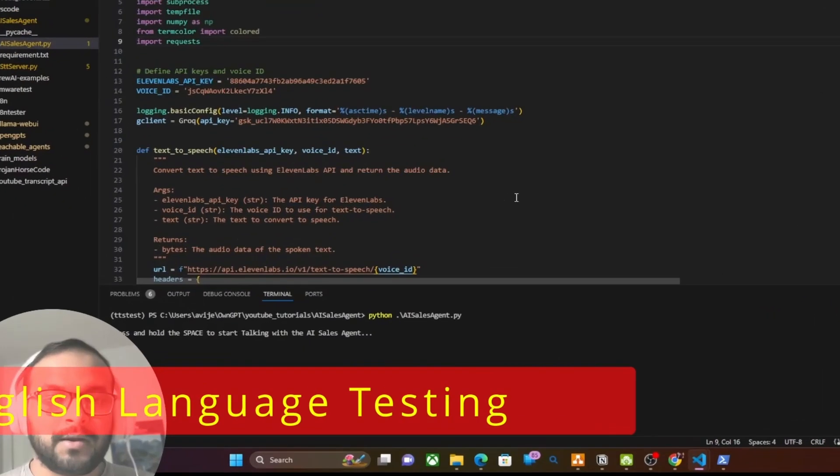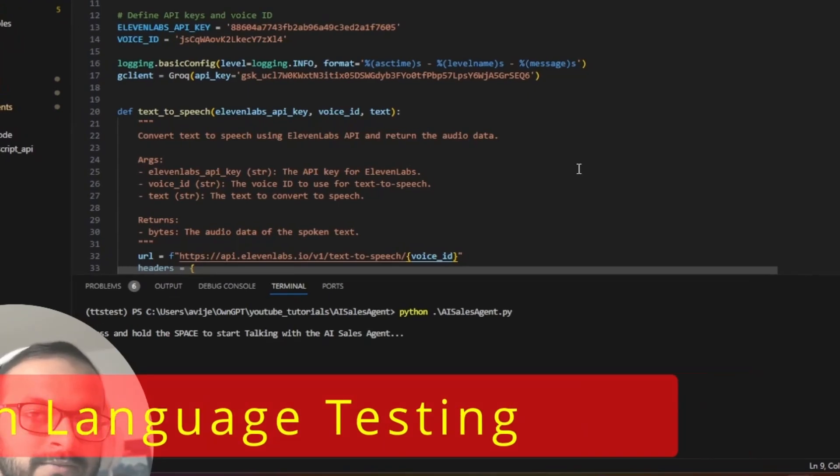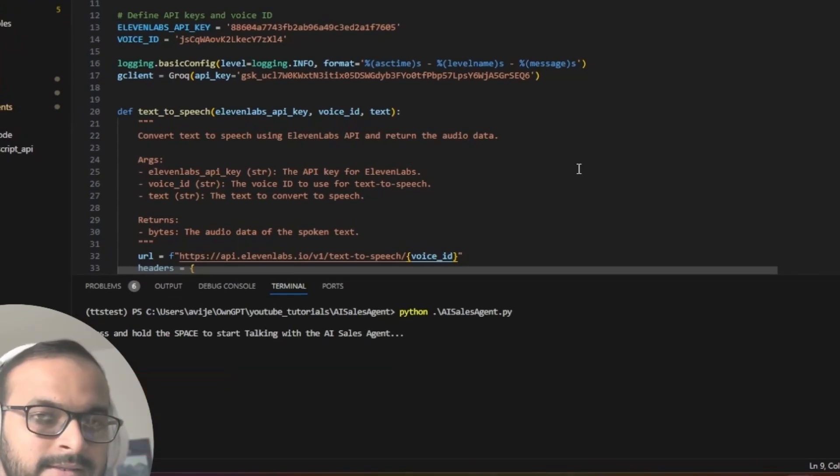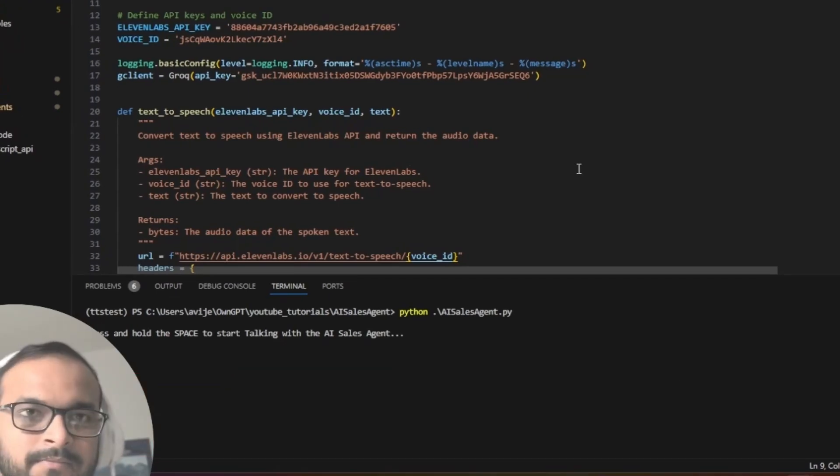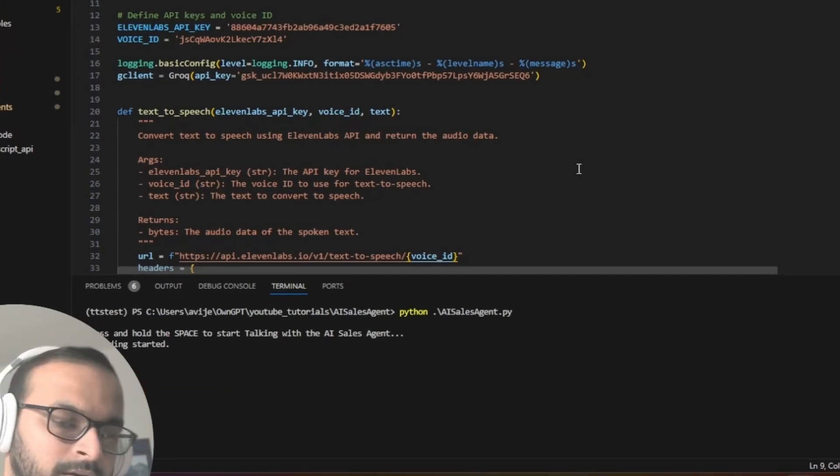Hi everyone, this video is the second part of our video tutorial series on creating a cold calling AI sales agent service. At the end of this video you will be able to create and run your own AI sales agent service with two-way voice communication ability, just like the demo. I'll test it as if I am talking over telephone with an AI sales agent — let's see: hi, it's Sam speaking.